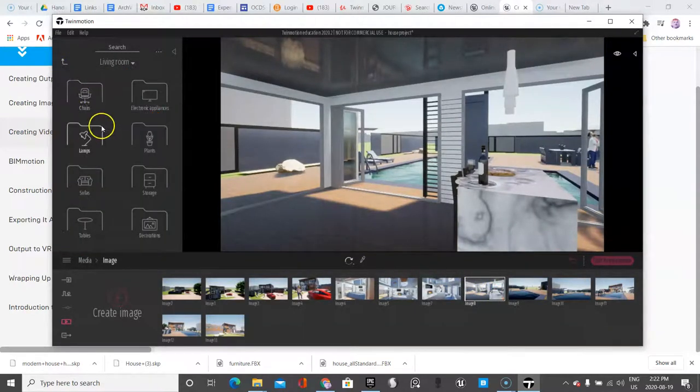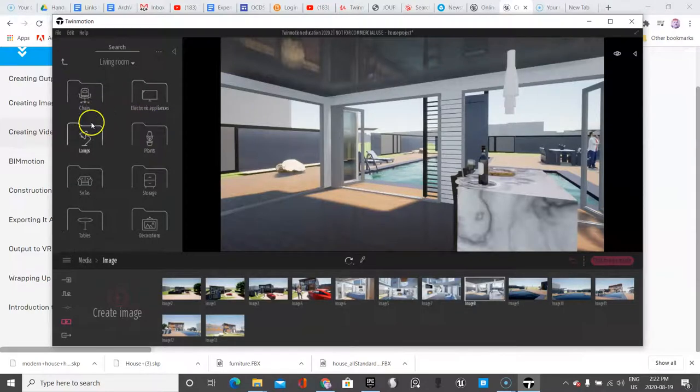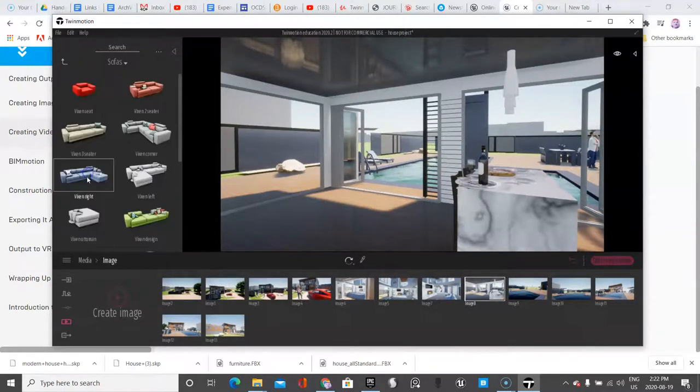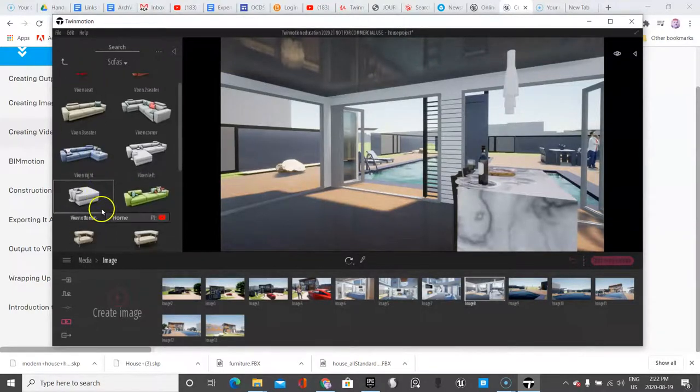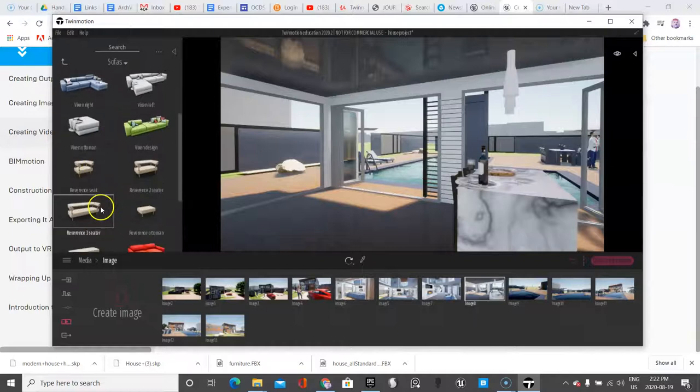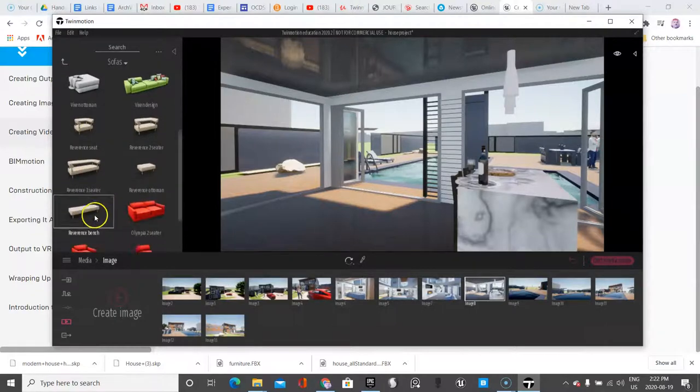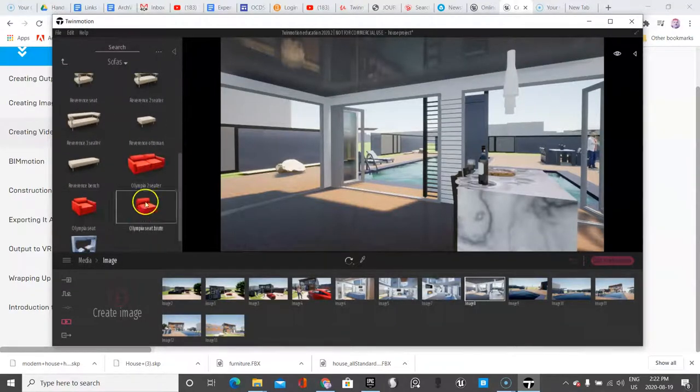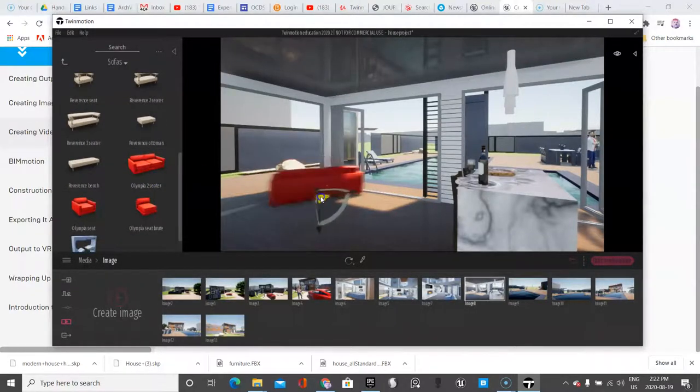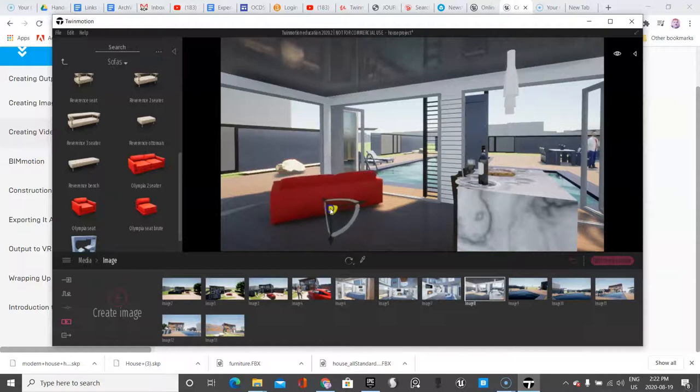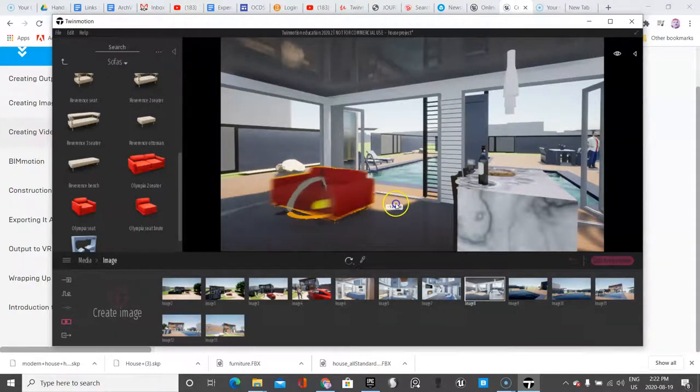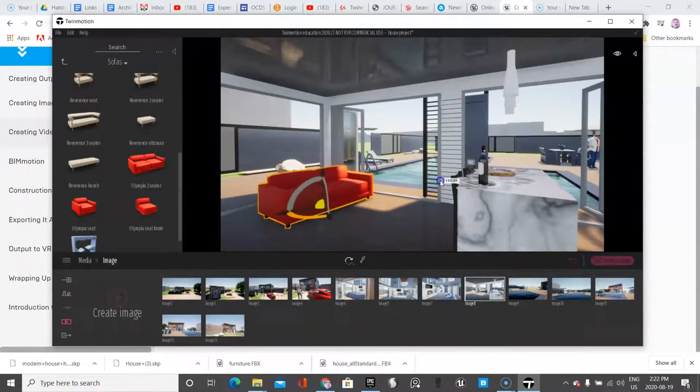So let's do that right now. We're going to go to living rooms, sofas. I don't know, maybe a little piece like this. It doesn't really matter. It's just to fill in the scene. It just feels empty.